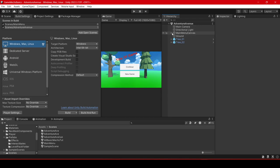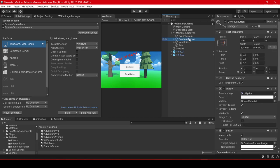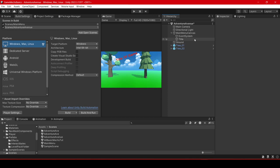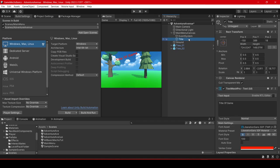We will drop down this menu where we will delete the continue button and the new button. And we will delete the title.